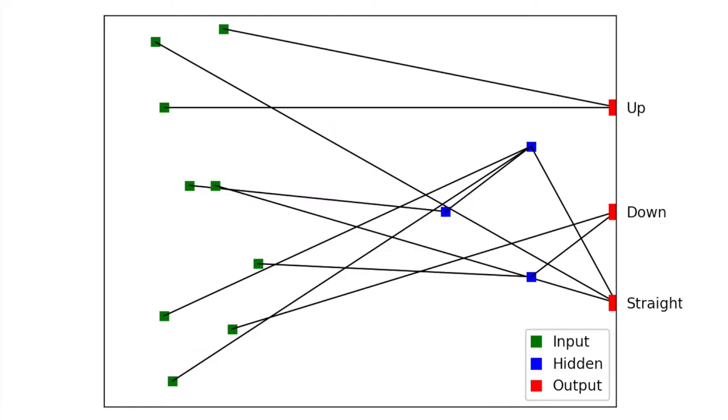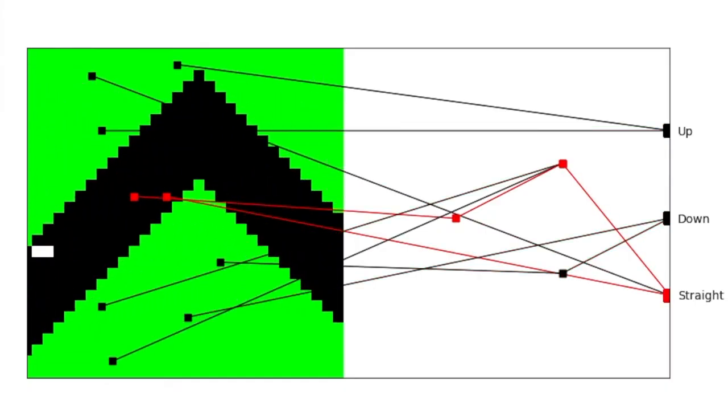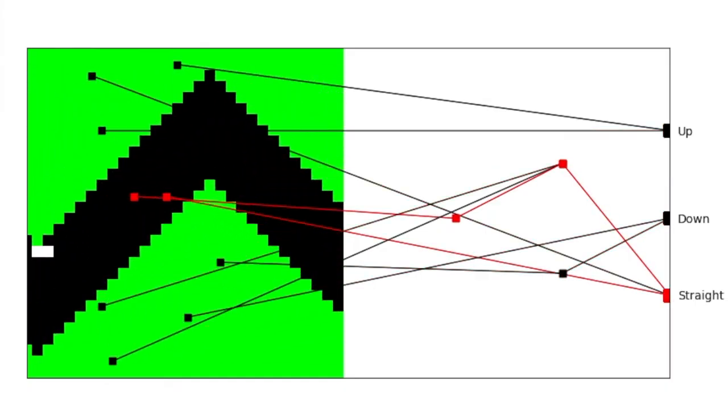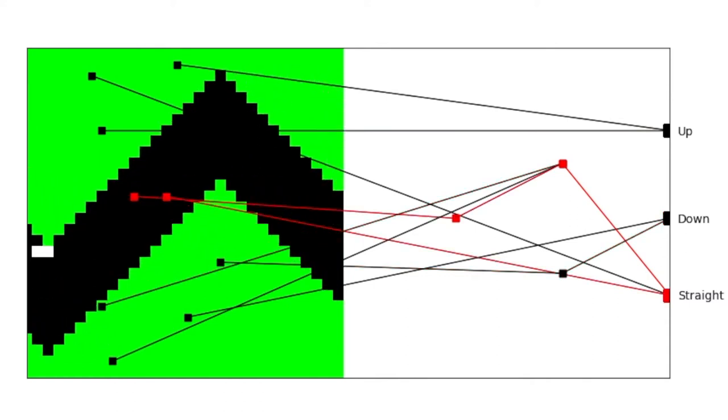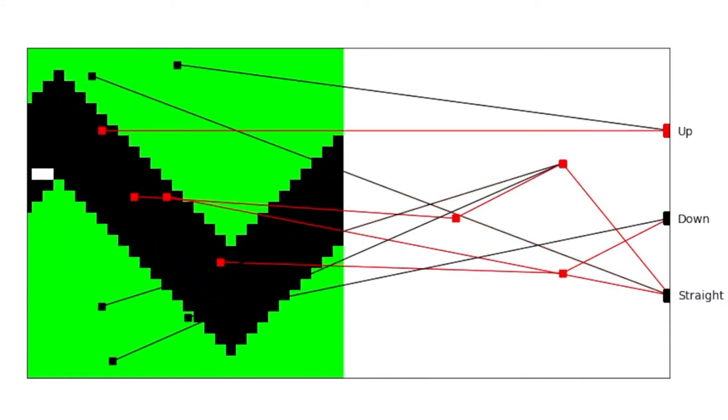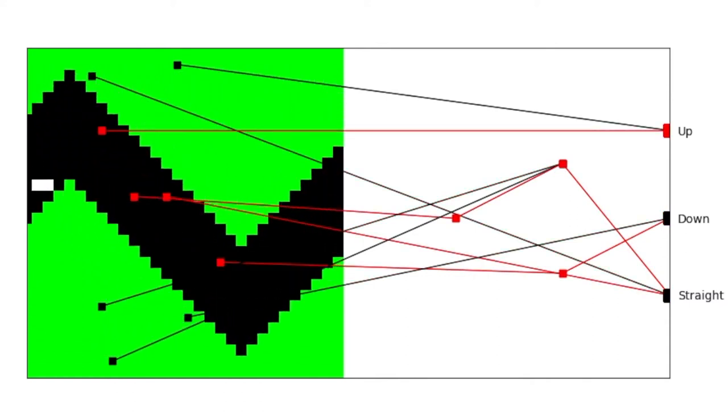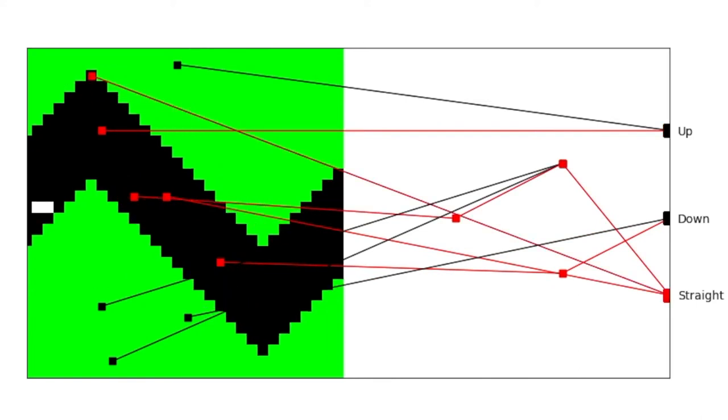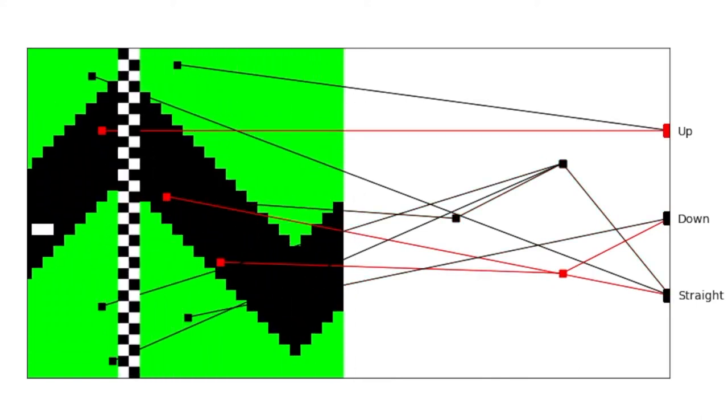The green blocks on the left are the inputs. This is what the missile sees. The pixels in the tunnel are fed into the network inputs for evaluation. The black squares represent areas the missile is allowed to go, and the green squares represent space that the missile cannot travel through.